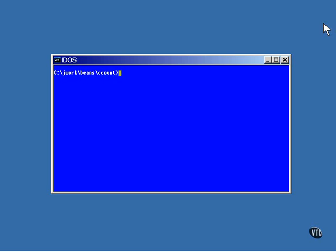This lesson demonstrates the use of the deploy tool to deploy a bean to the server. This deploy tool comes with J2EE and will deploy beans to the reference server that comes with J2EE.